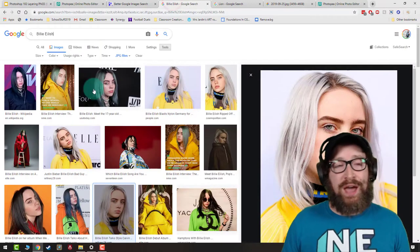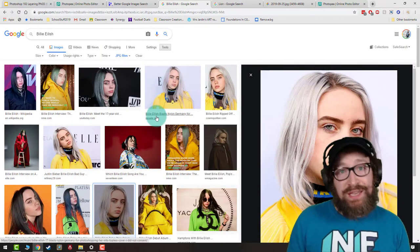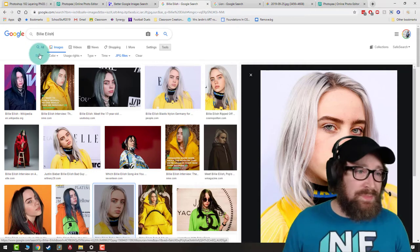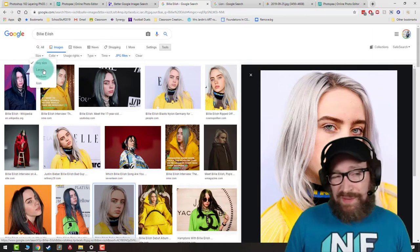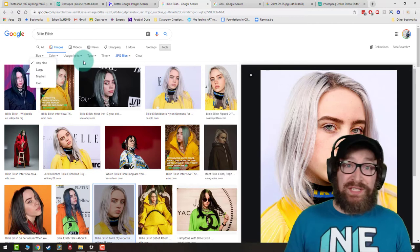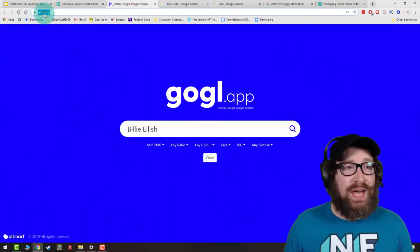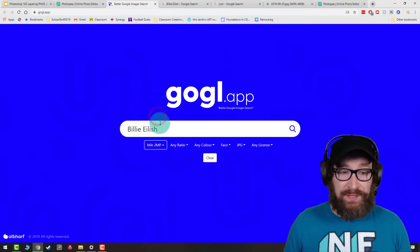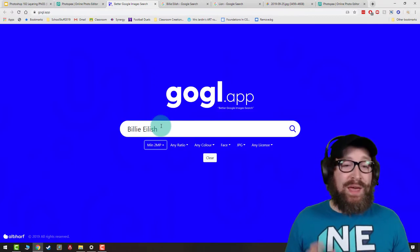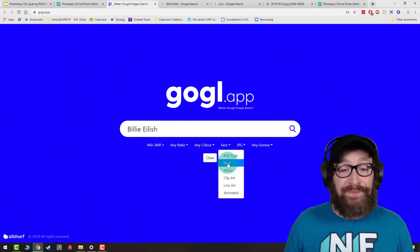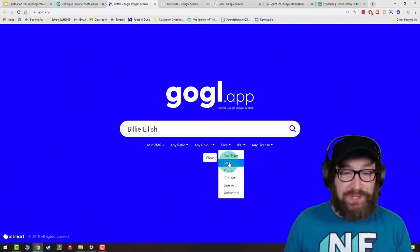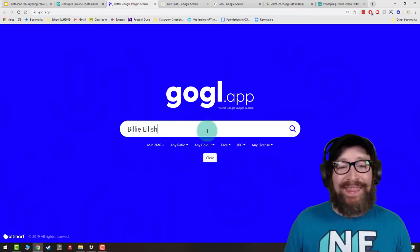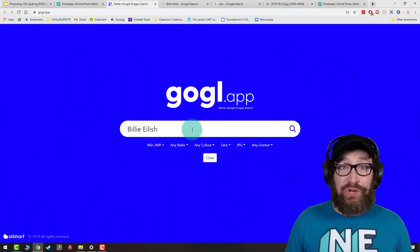To start, we want to search out high-quality, big, high-res images, because in order to make this project look as good as possible we want really big images. You used to be able to set your size to extra large in Google Images, but that disappeared. I found a website that still lets us do that: gogl.app. Click minimum two megapixels — you could also do four megapixels, but that'll make it really big. Change the type to face, which gives you a lot of portraits. This also works for animals. Set it to JPEG, and when you've got two megapixels, face, JPEG, you're good to search.